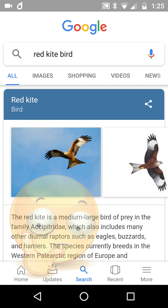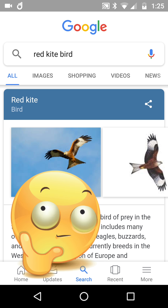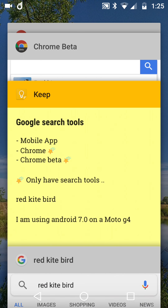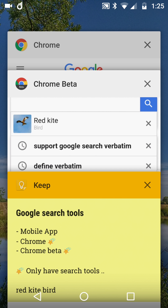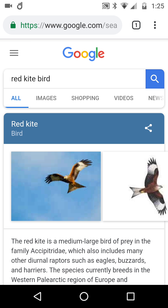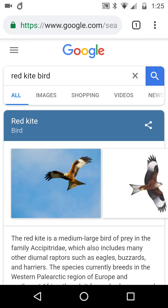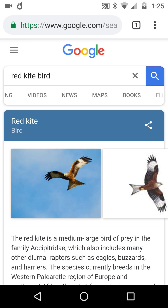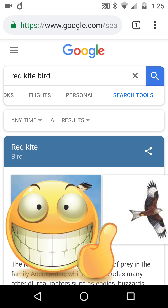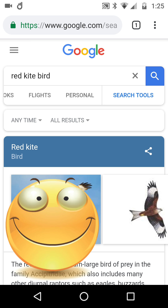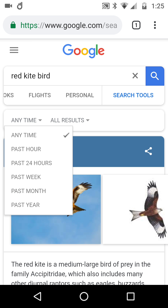So I thought, okay, let's swap over to Chrome. I've got Chrome and Chrome Beta installed on this Android device. I search 'red kite bird' — scroll down, similar sort of thing — but now scrolling across to the right, there's a vertical line: search tools. Bingo. Life has just got a little bit better.